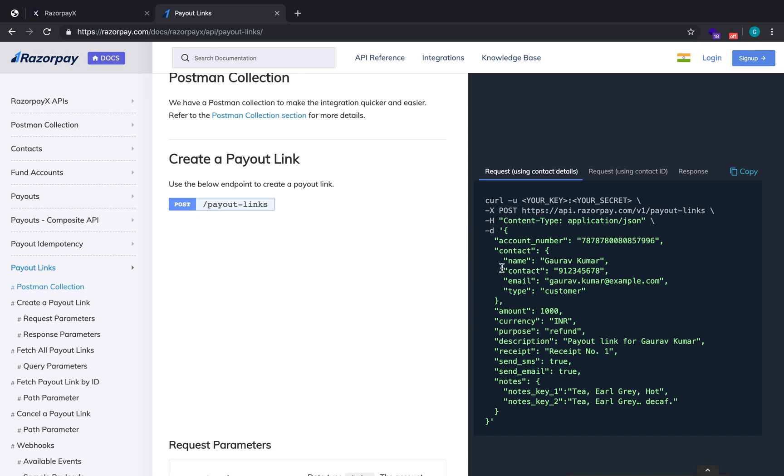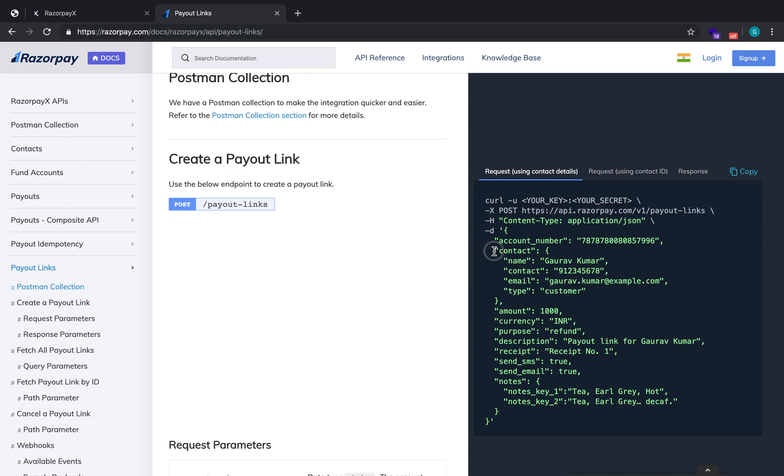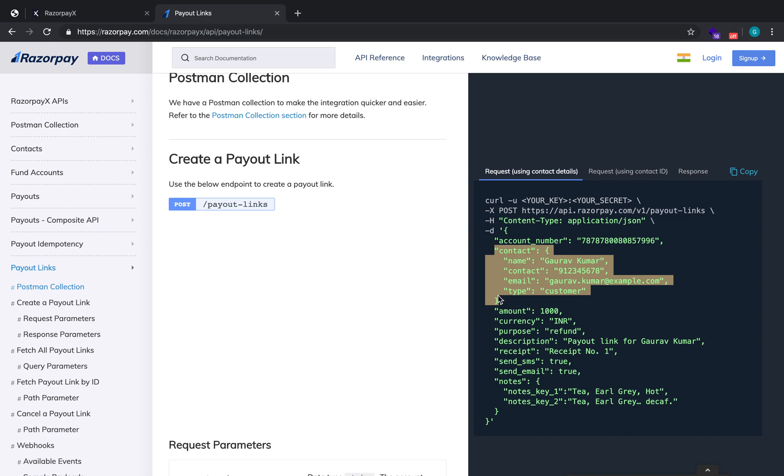So this is the API call that has to be made for payout links. The endpoint will be api.razorpay.com/v1/payout-links. And you have two options to create a payout link: one is using the contact details, that is you can directly add the contact details for the person to whom you want to send the link.